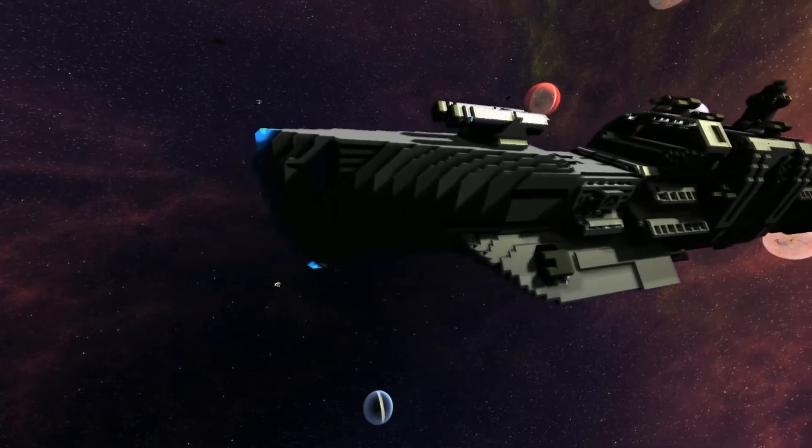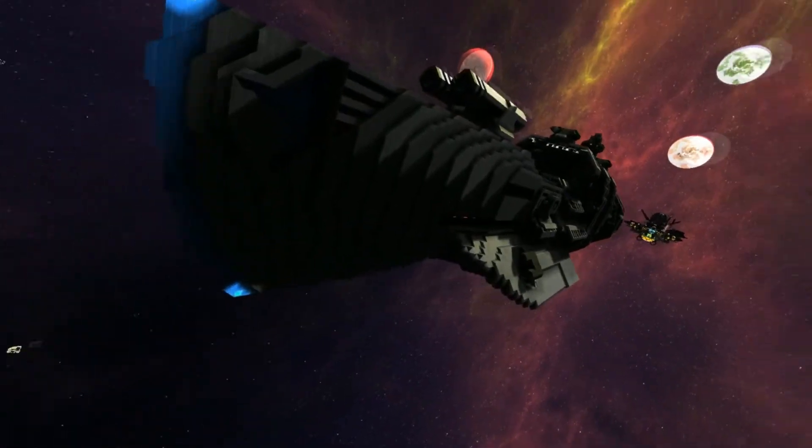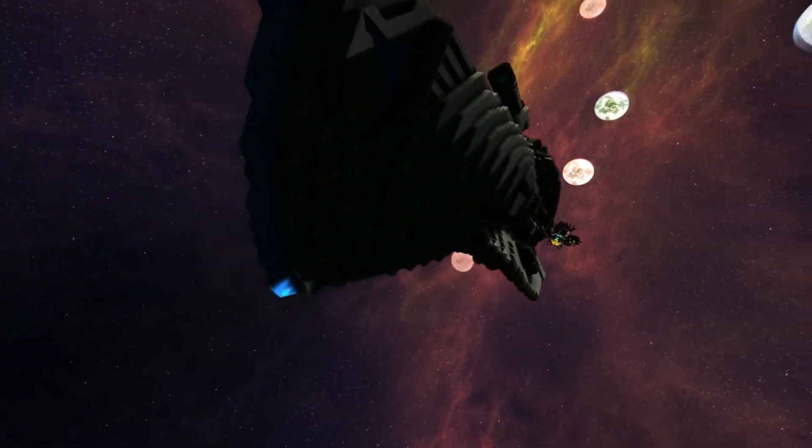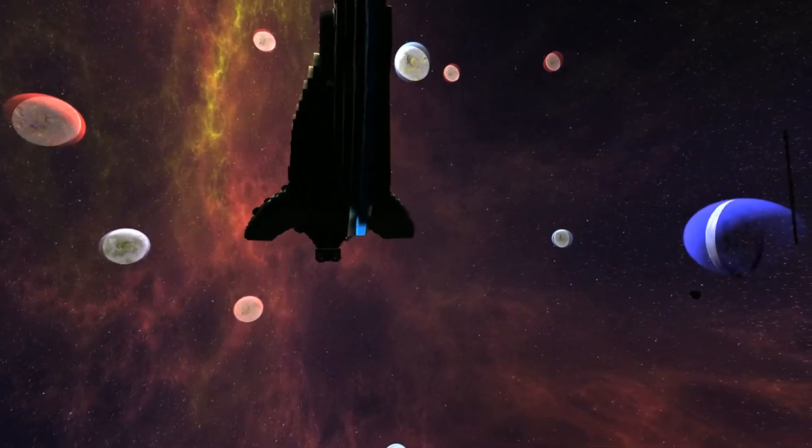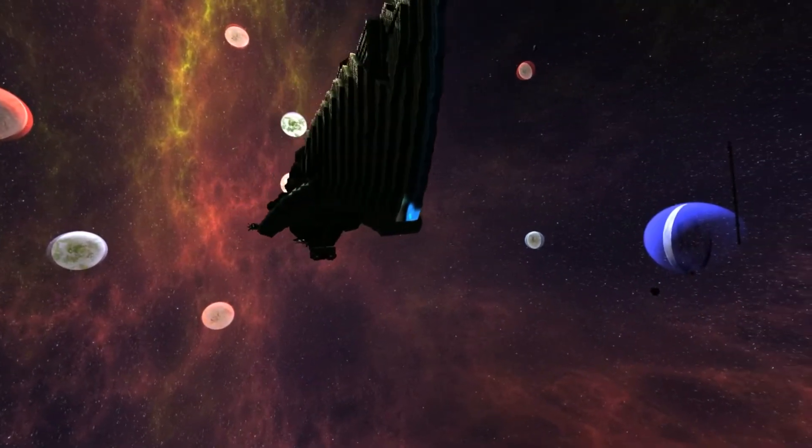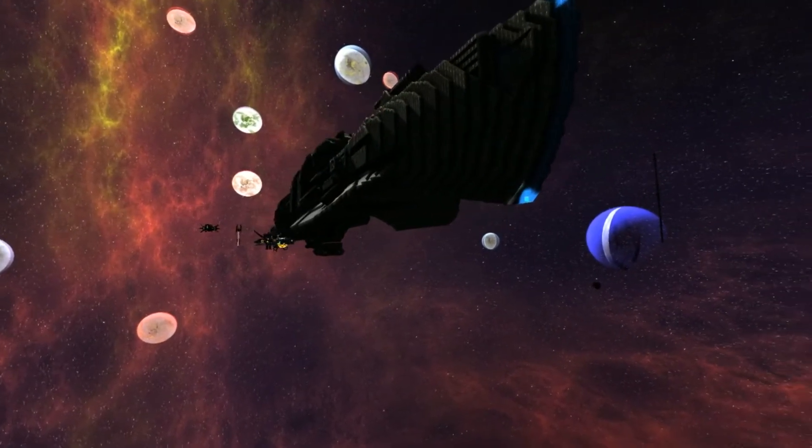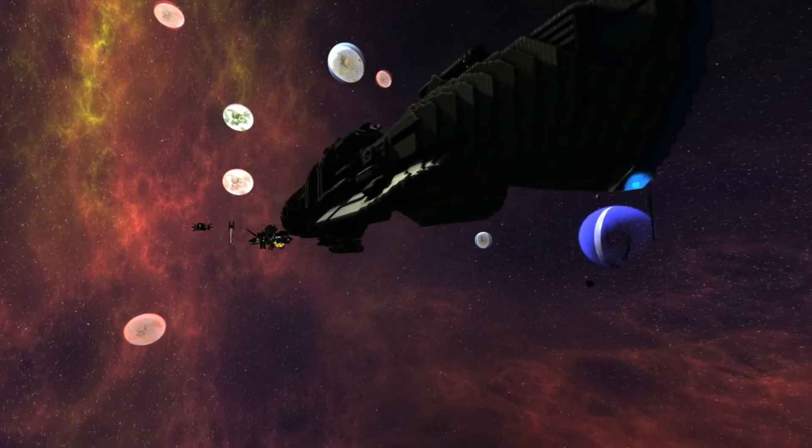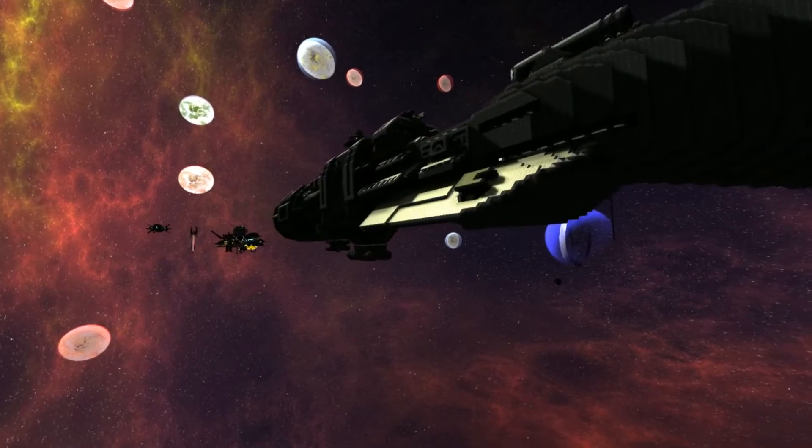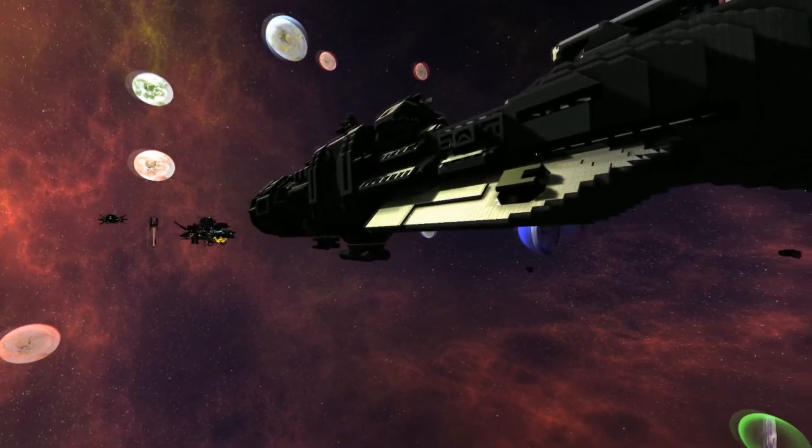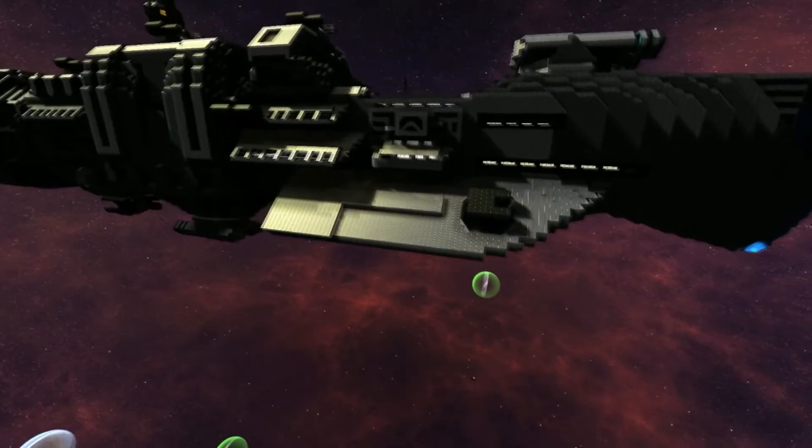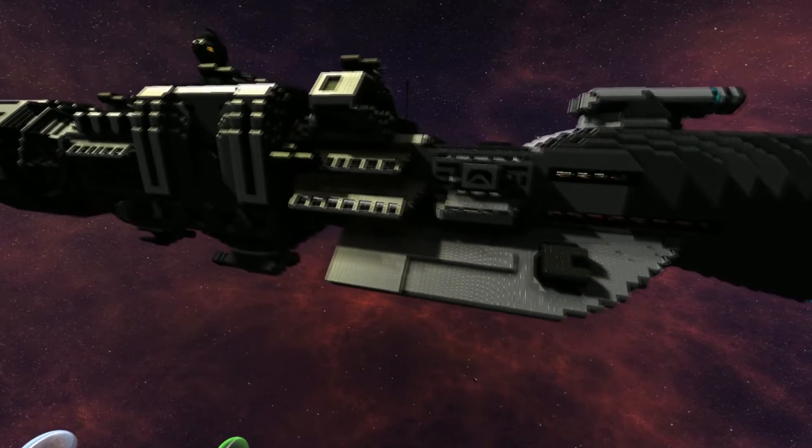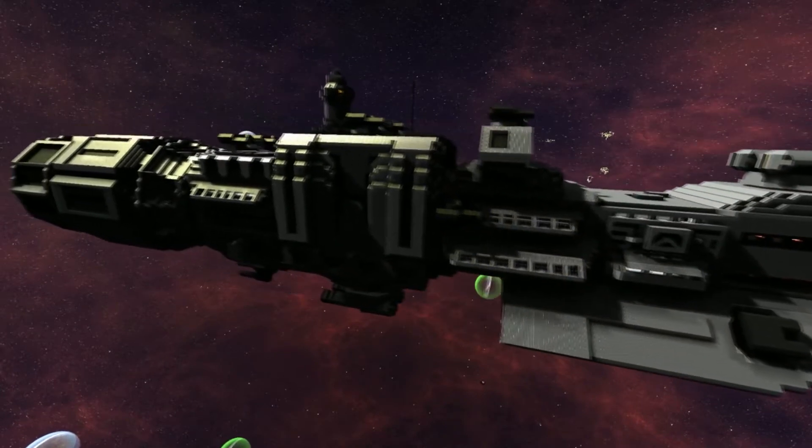I remember fighting over this ship at the very beginning of the original Freelancer. That was a pain.